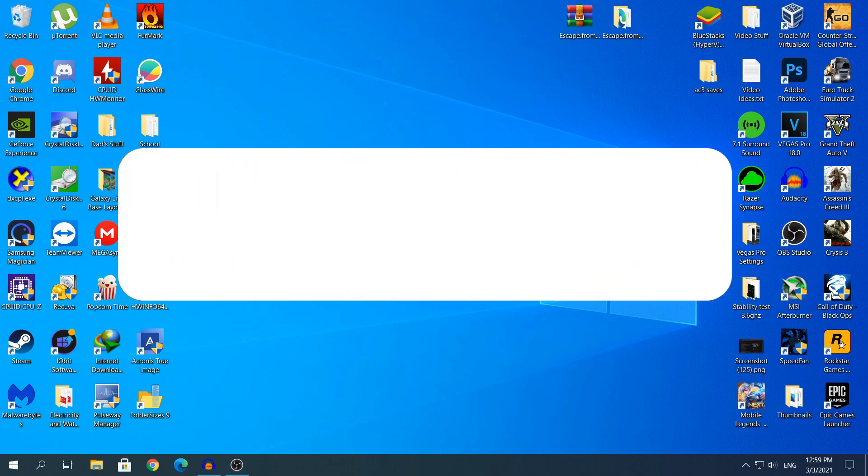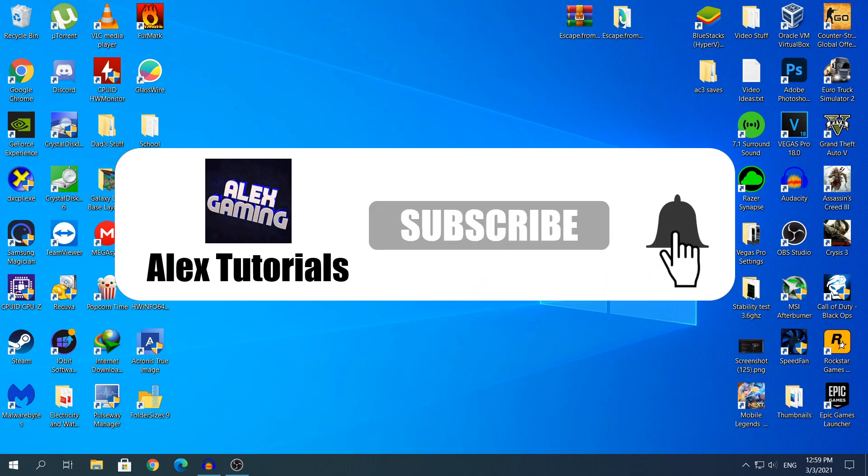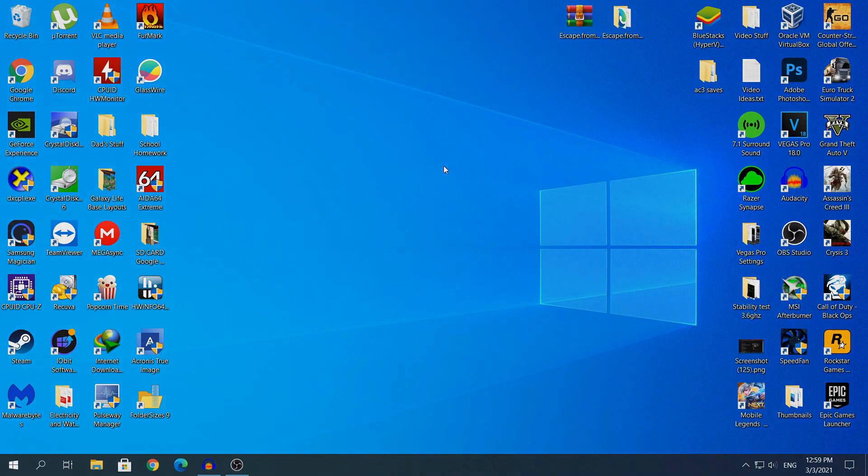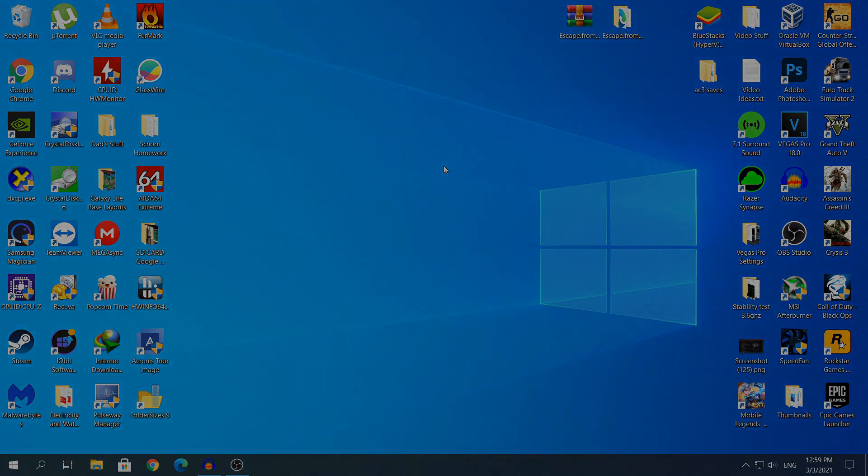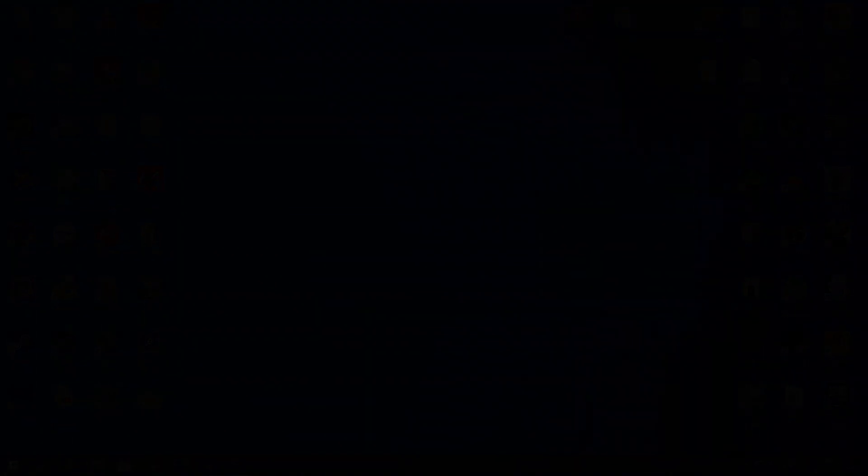That's the video guys, thanks for watching. If you have any problems, tell me in the comment section and I'll help you as much as possible. If you have any video ideas, tell me in the comment section and I'll make them in the future. Thanks for watching guys, like, subscribe and share, and I'll see you in my next video. See ya!